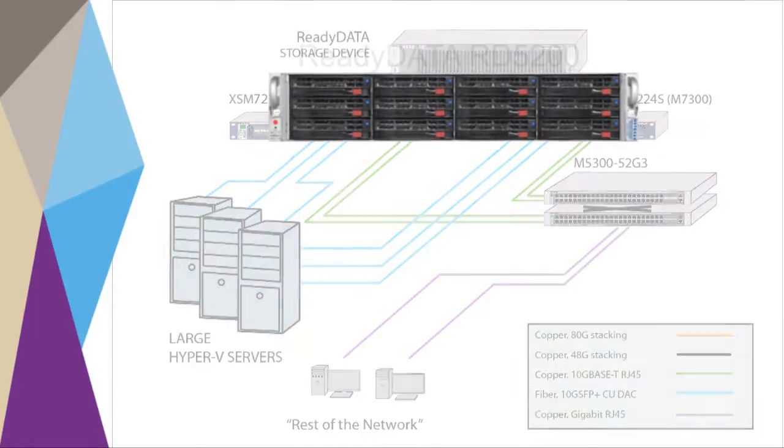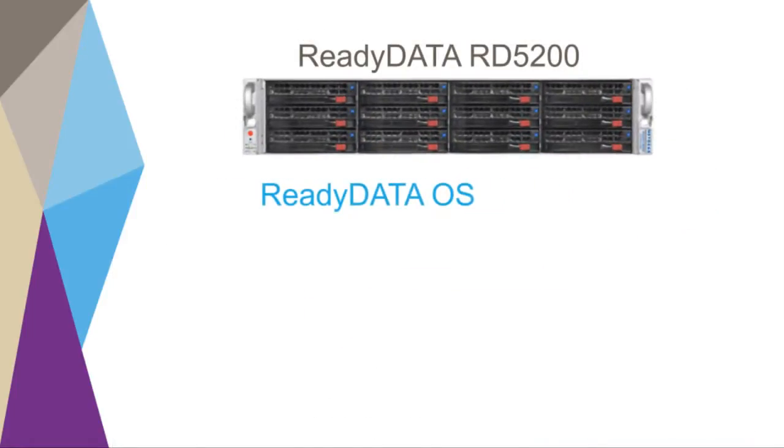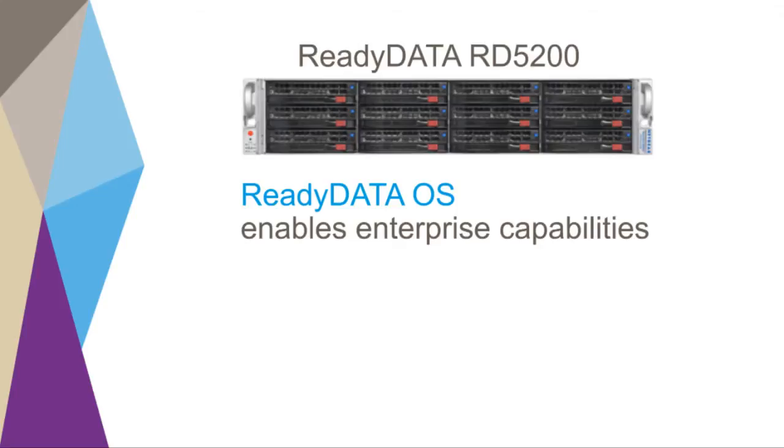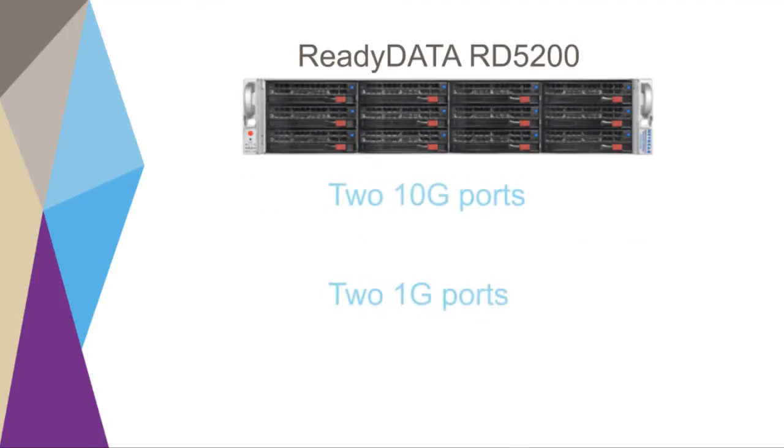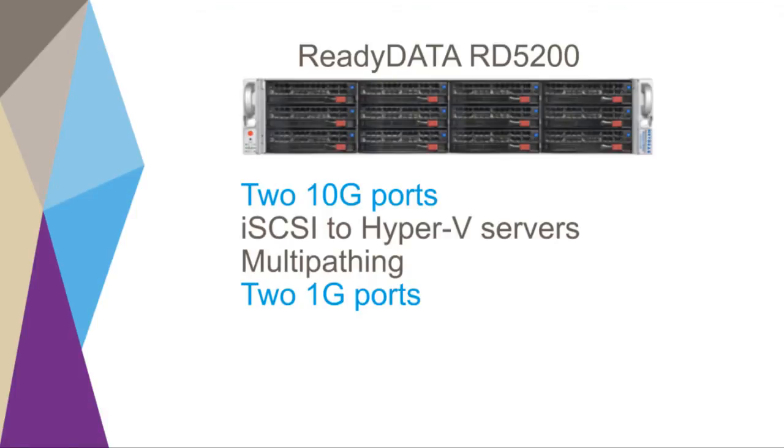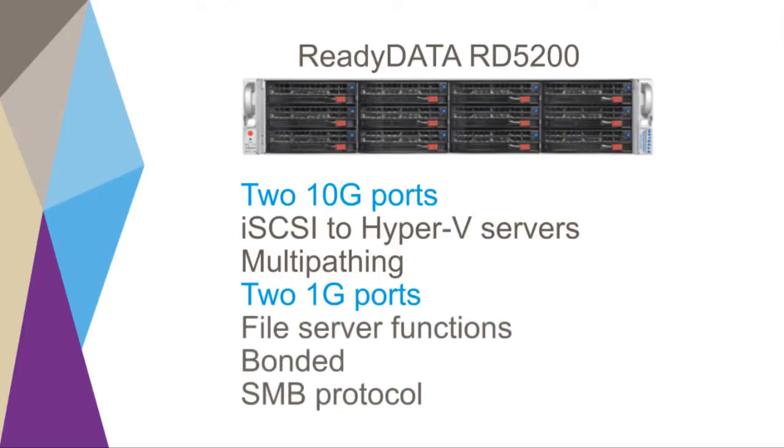The ReadyData platform ships with ReadyData OS, which enables a full complement of enterprise capabilities as standard features. The ReadyData 5200 has two 10G ports and two 1G ports. The 10G ports are used for iSCSI connectivity to the Hyper-V servers, with multipathing used for fault tolerance and performance enhancement. The 1G ports are used for file server functions.